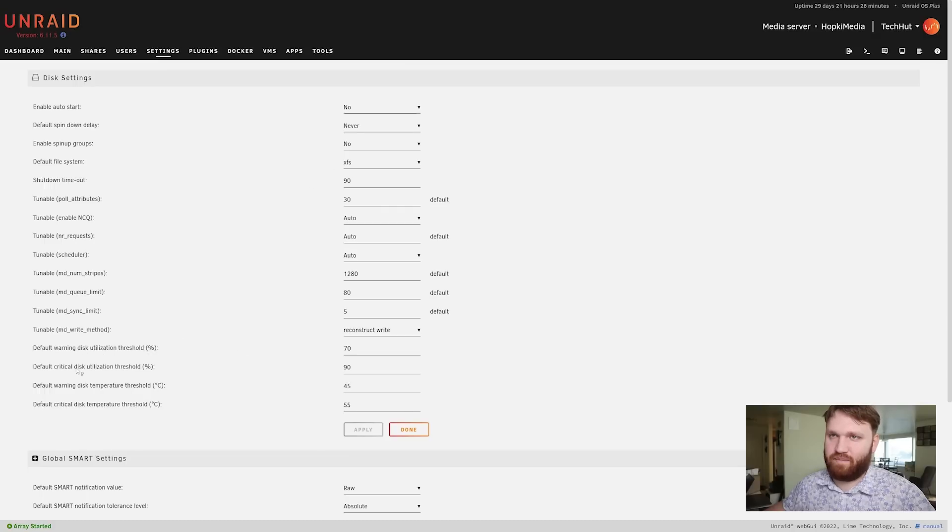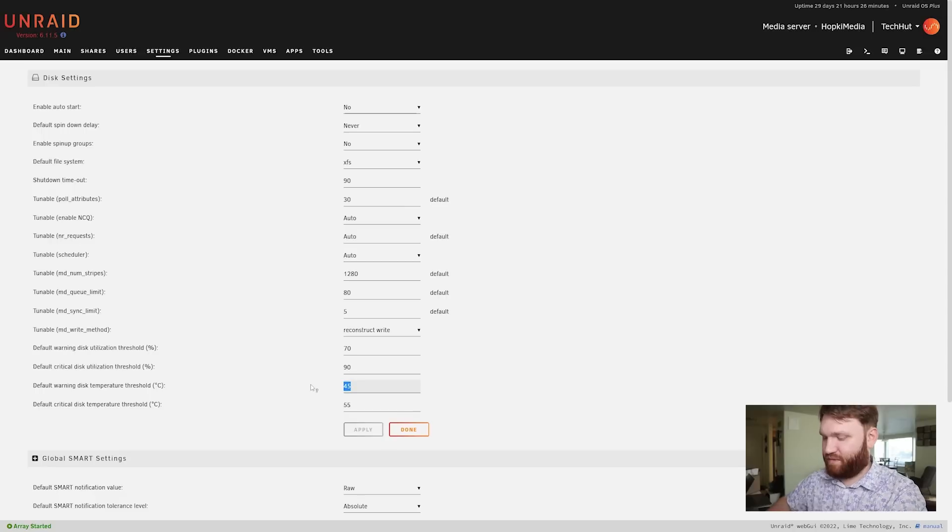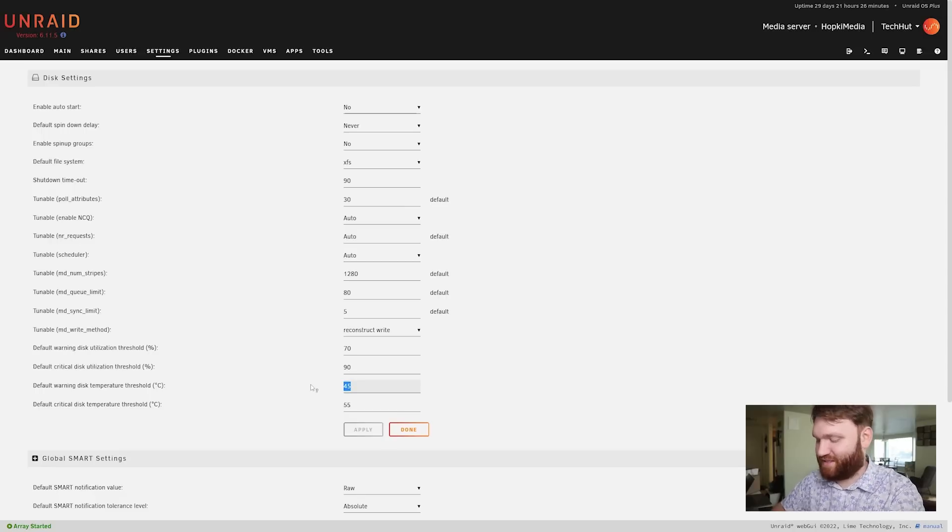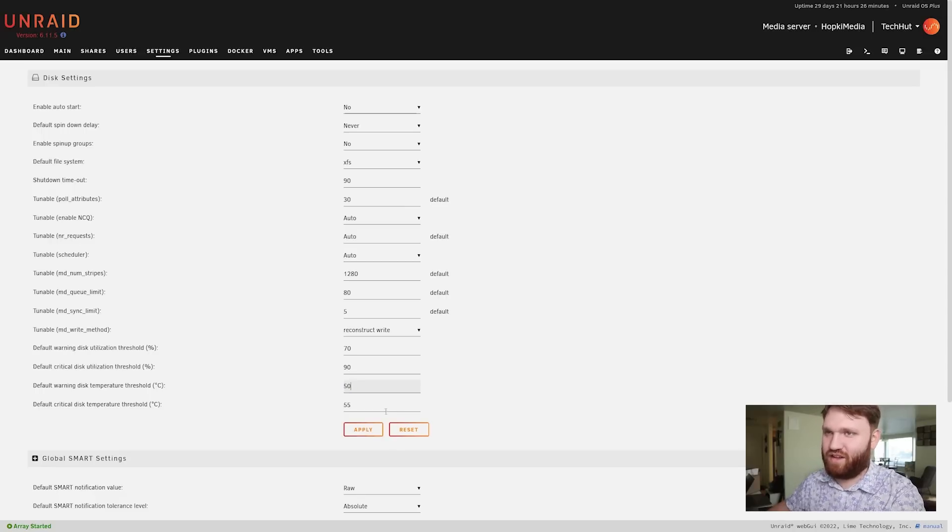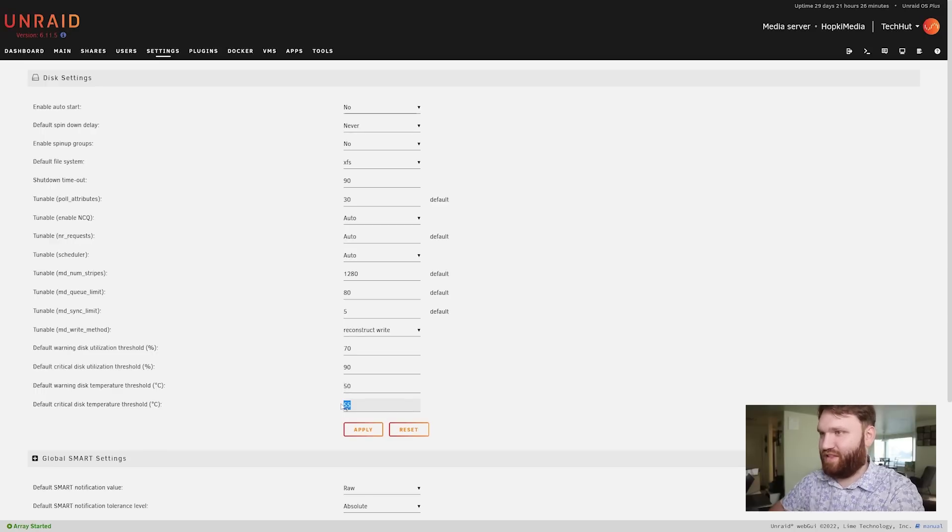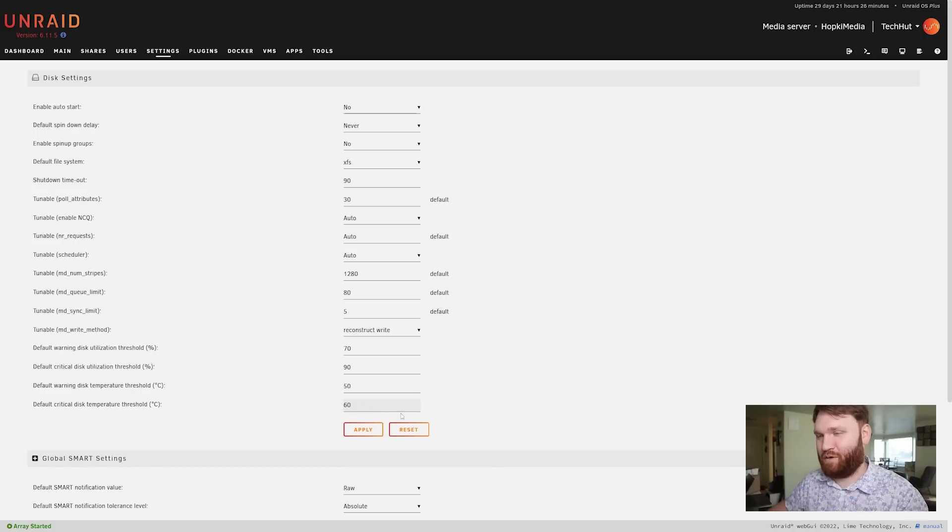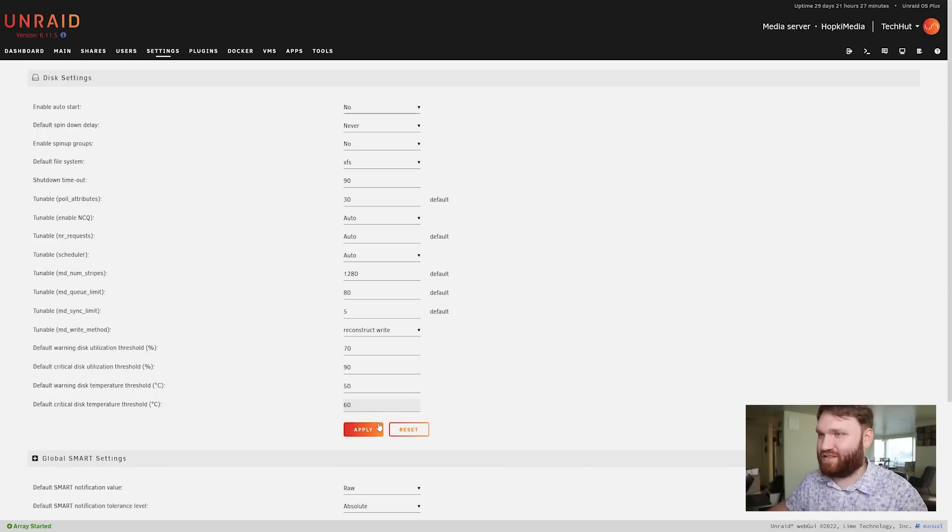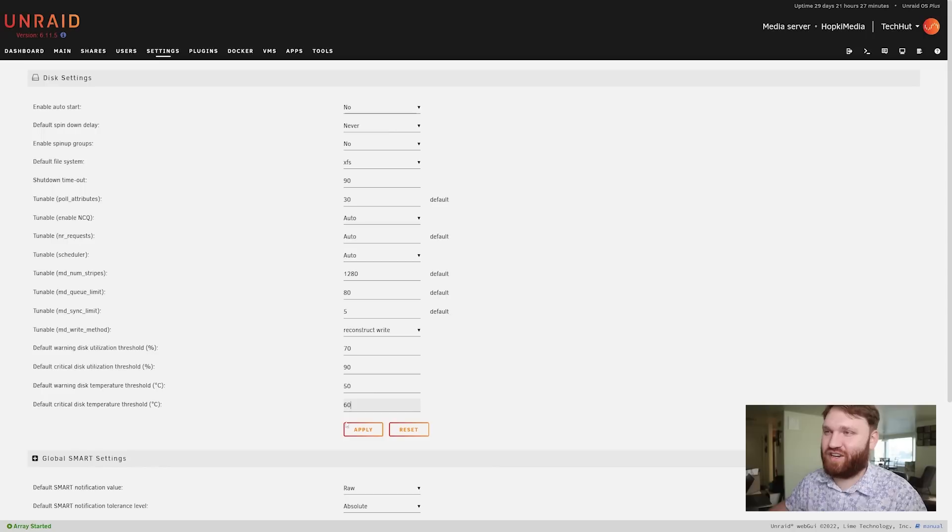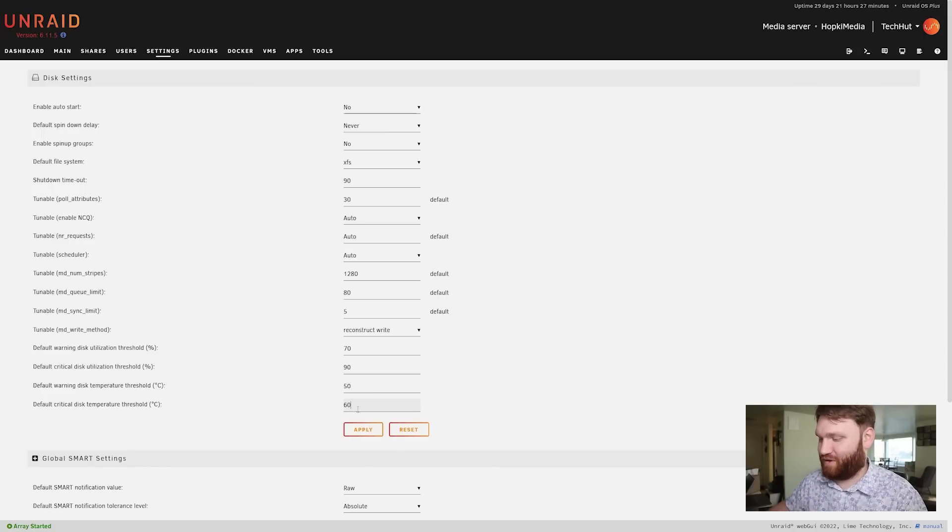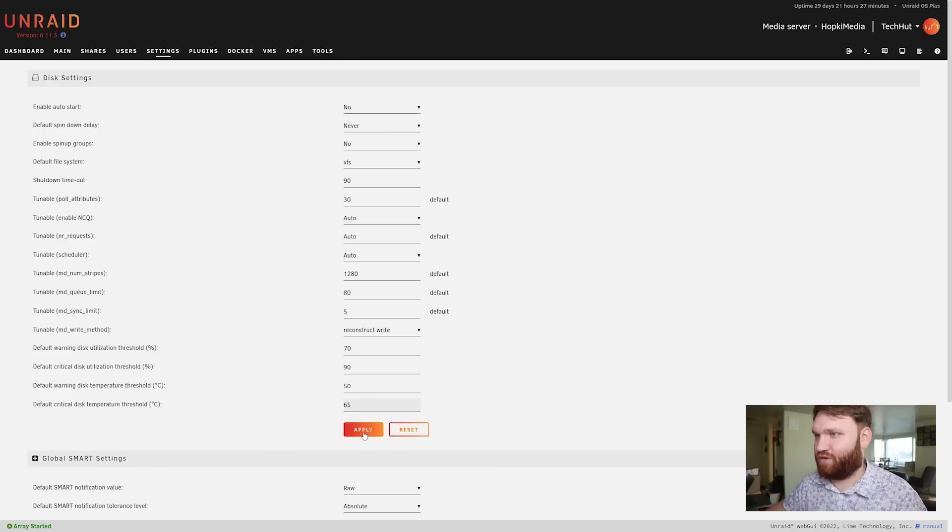Here actually I'm going to change this a little bit - warning temperature. That NVMe gets a little warm sometimes, that's because I don't have proper heat sinks or anything on it. So I'm just going to bump this up a little bit so I don't get as many notifications. That was one of the things I was going to complain about but I should have dove through these settings just a little more before I started complaining. Maybe go 65 before it's absolutely critical. Apply that, there we go, and that's how easy it is to change a setting.